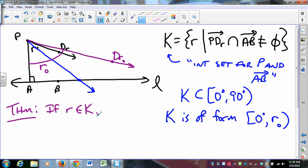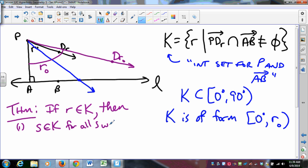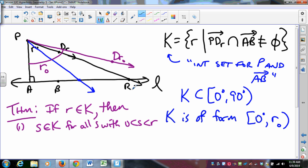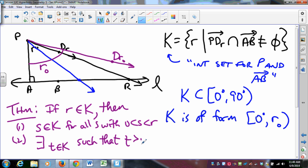The theorem about set K has two parts. First, if R is in K — meaning the ray at angle R hits line L — then S is in K for all S between 0 and R. In other words, every ray at an angle less than R also hits line L. Second, there exists a T in K such that T is greater than R — meaning K has no maximum element inside itself.